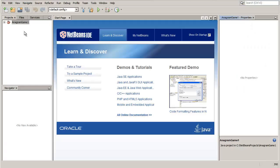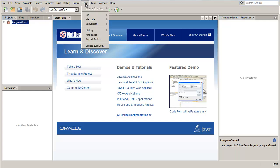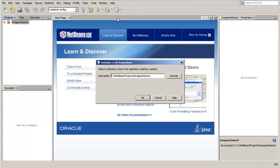In the Projects window, select the project and choose Team Git Initialize Repository from the main menu. The IDE displays the Initialize a Git Repository dialog box.